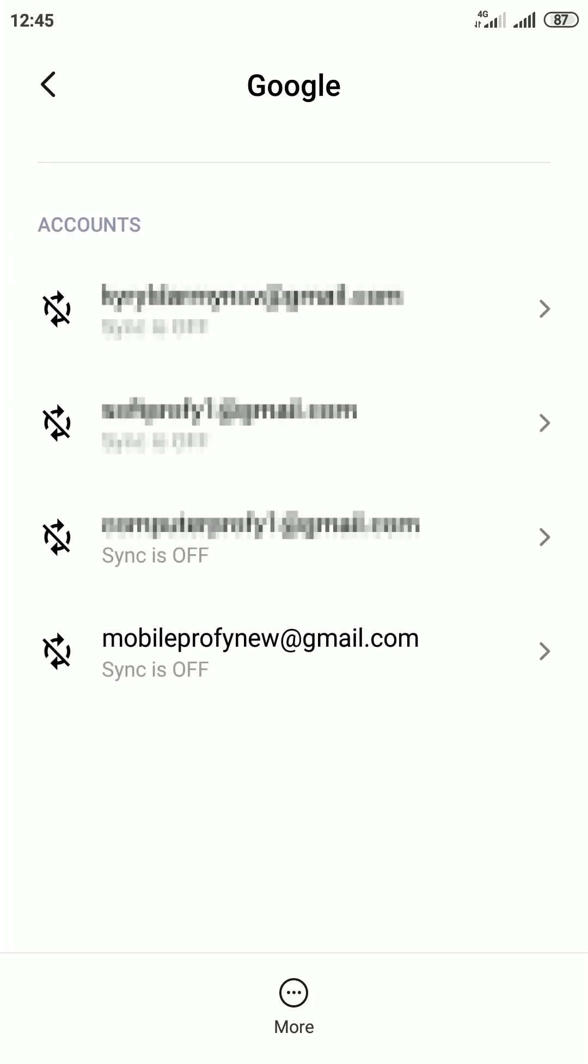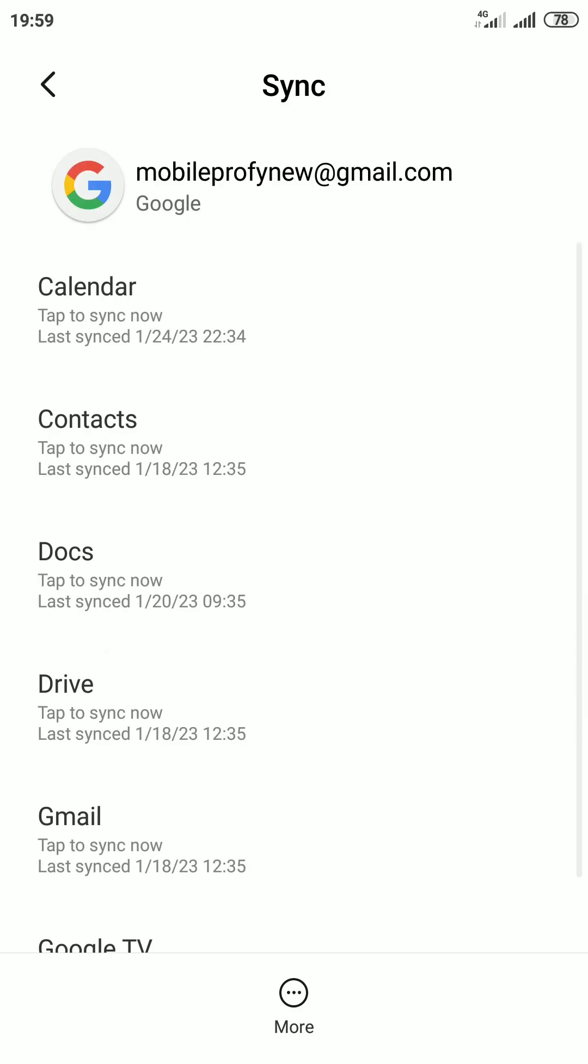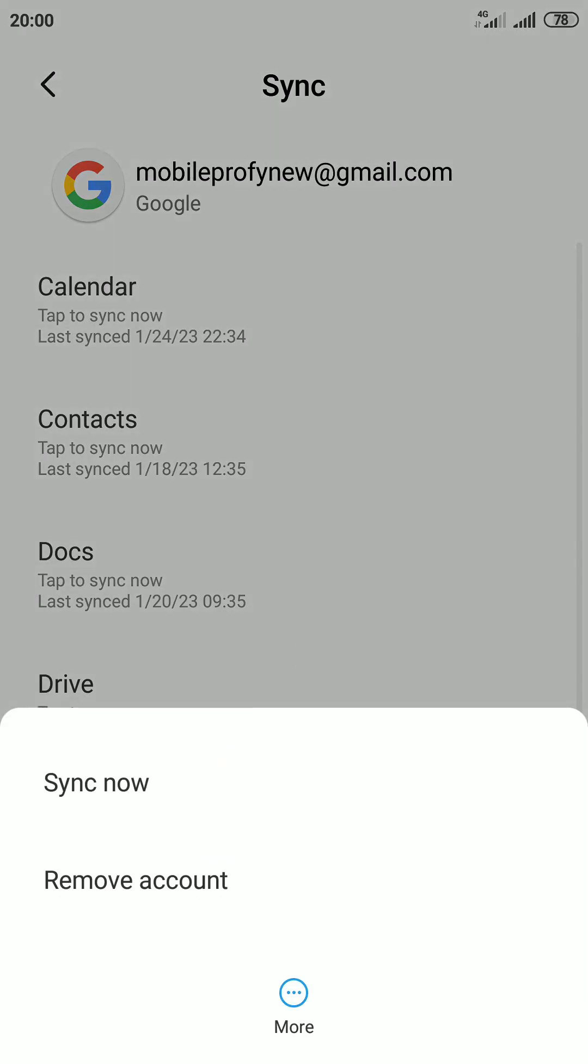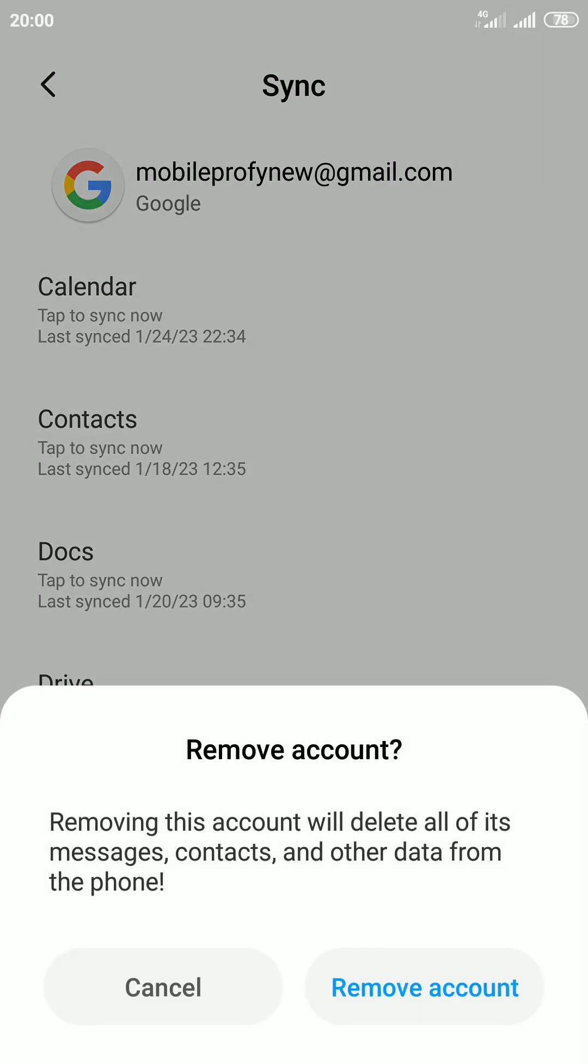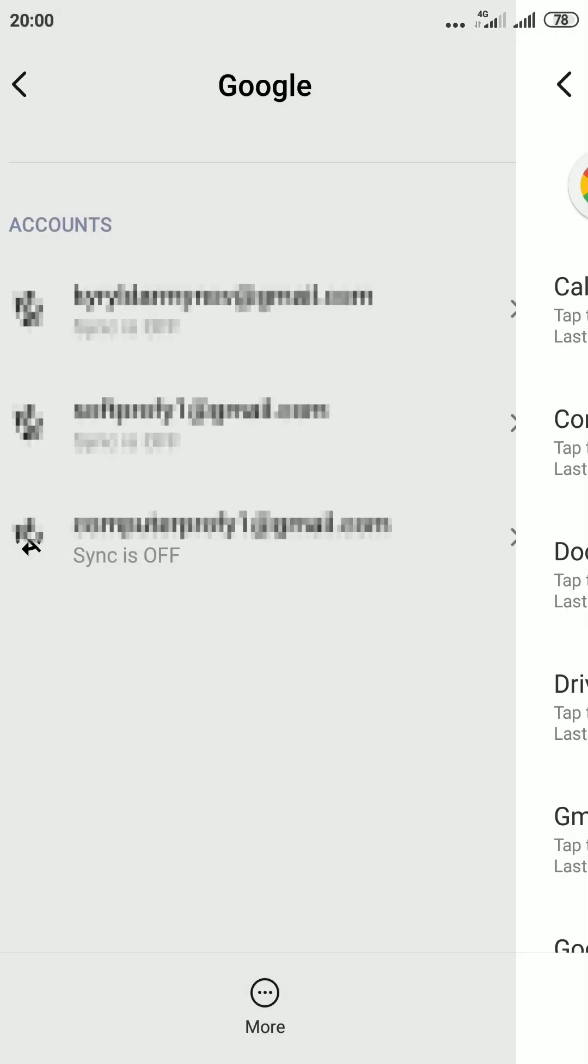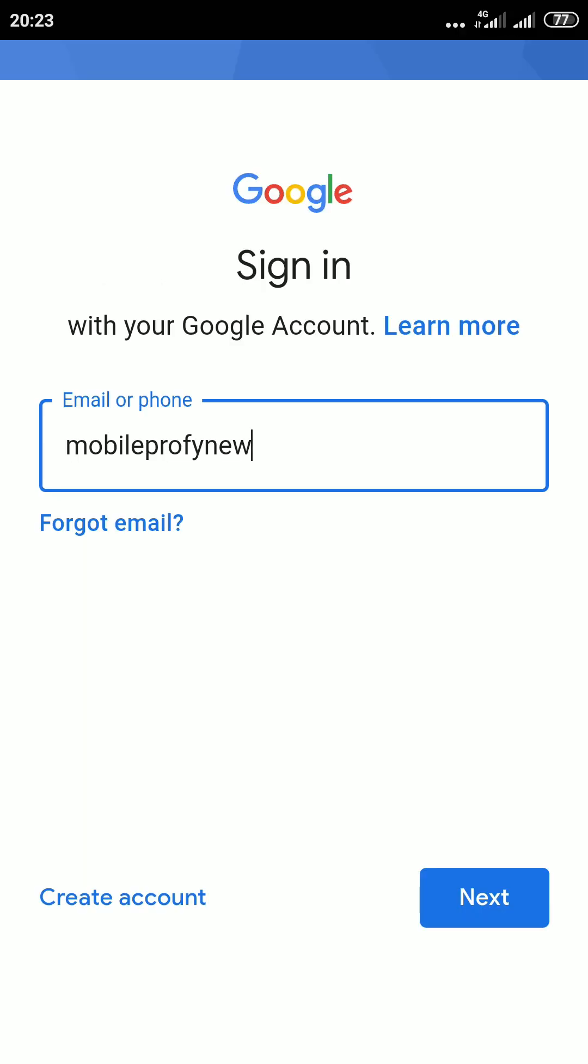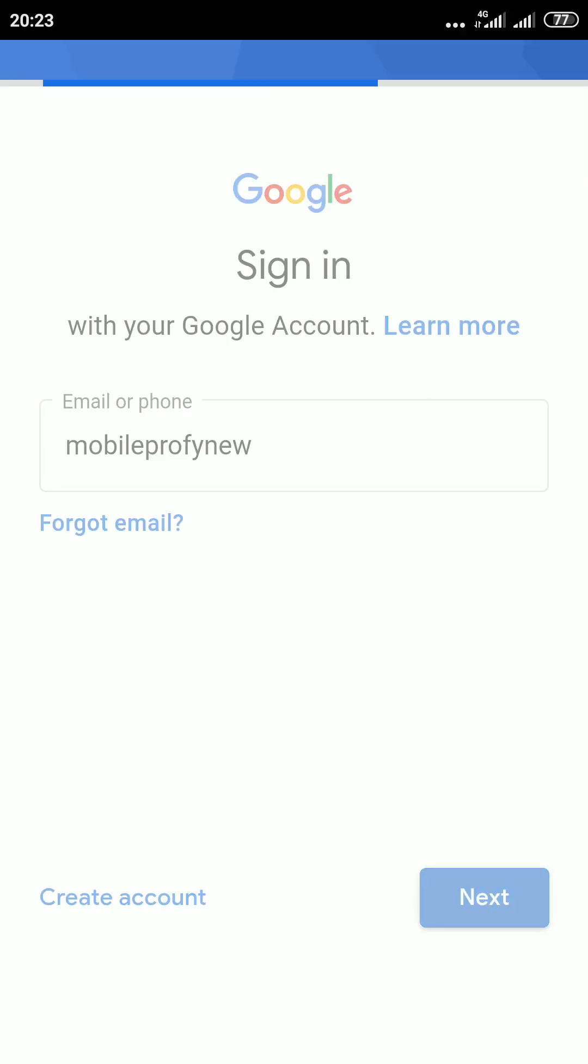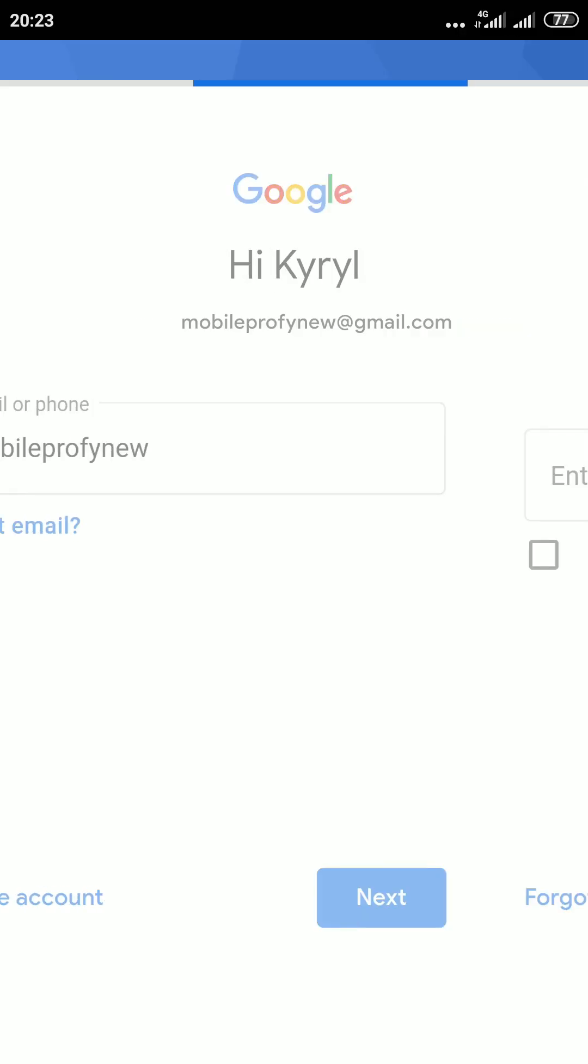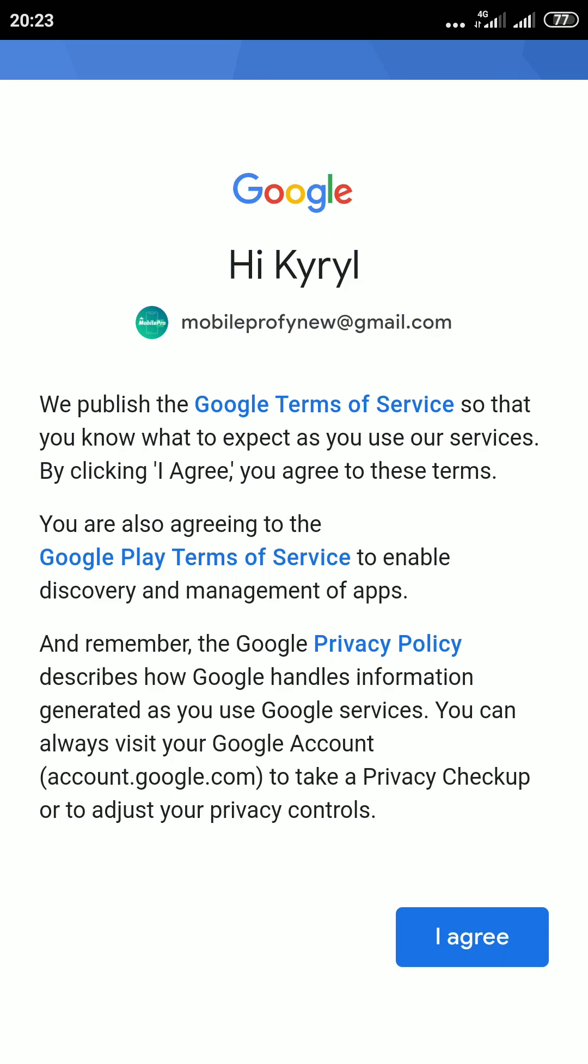You will then see a screen showing your signed in Google accounts. Select the one you want to sign out of. Now tap on More option at the bottom and select Remove account. In the confirmation popup, tap Remove account to confirm. And you are done! You are successfully signed out of your Google account, and you can always sign in to it again.